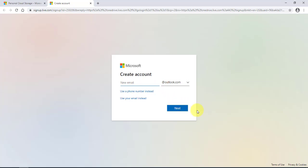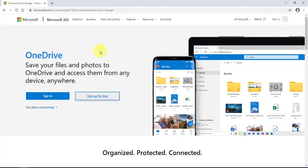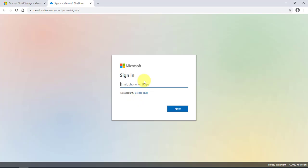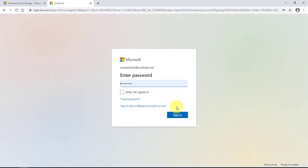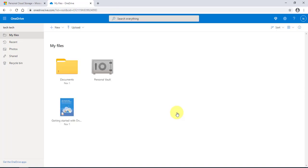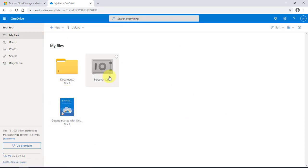I already have an account, so I'm just going to sign in. Once you're signed in you're going to get folders, a personal vault, and a PDF. This is the web interface and this is your OneDrive space.